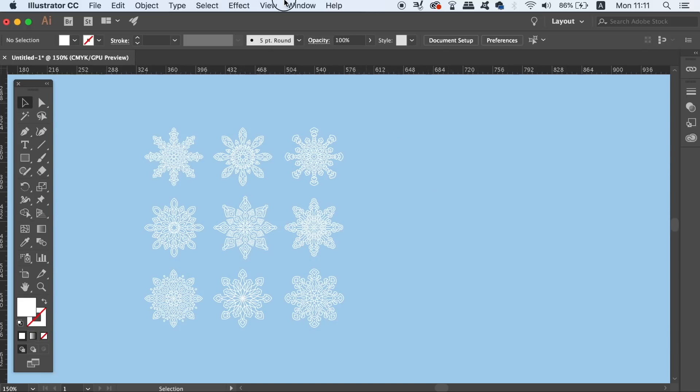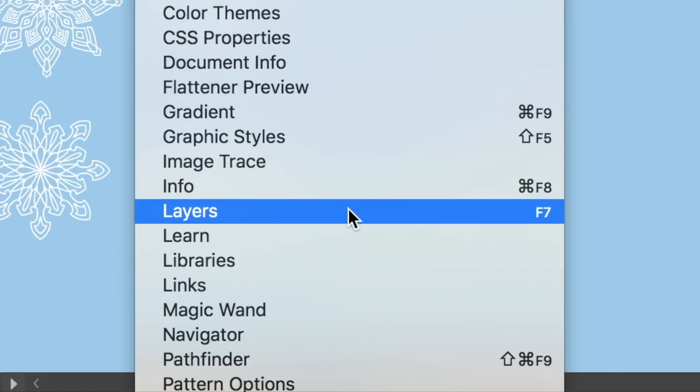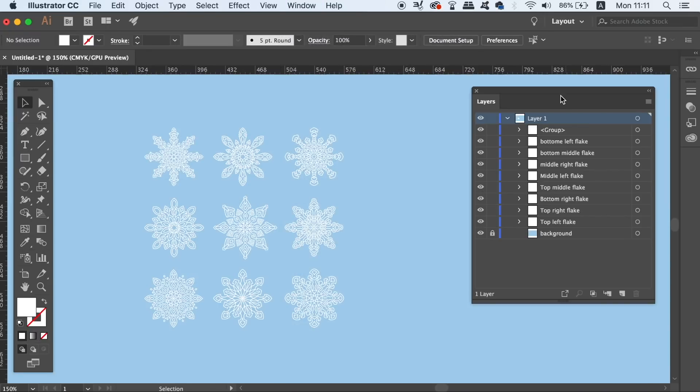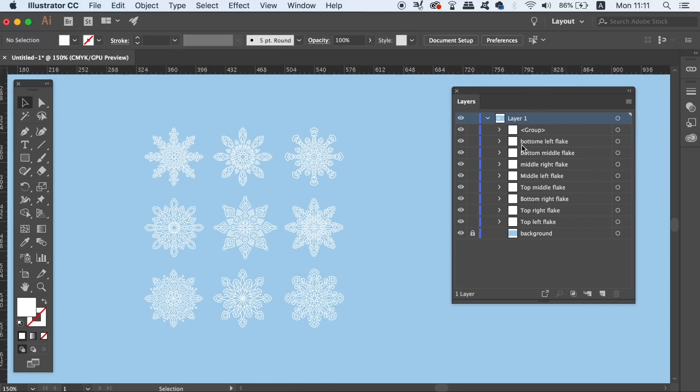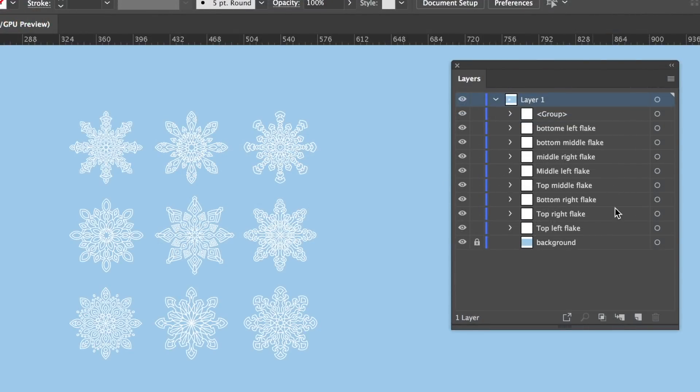First, in Adobe Illustrator you can locate the layers window here in the top drop-down menu, but you can also use the keyboard shortcut F7, which is the same for Photoshop. The first thing you'll notice in the layers window is that you can hide or show layers by clicking the eye icon on the left-hand side.